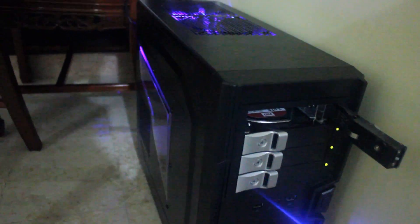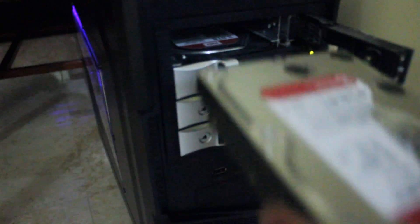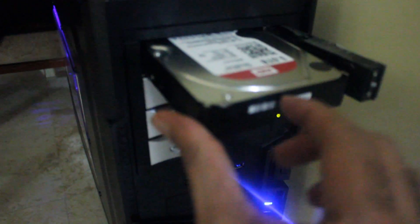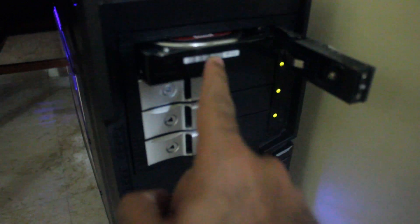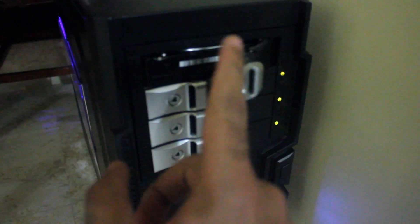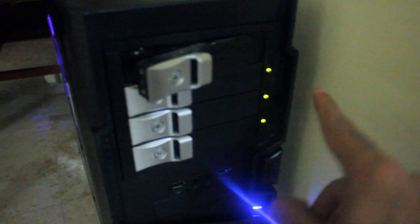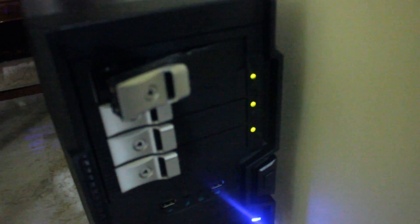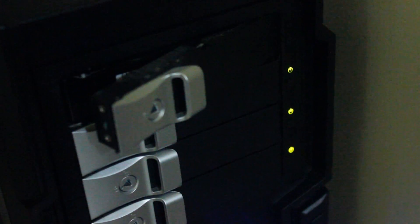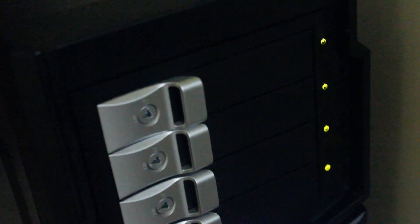Right. It is a very easy pop-in. And notice now the green lights. As soon as I pop it in, it's on.